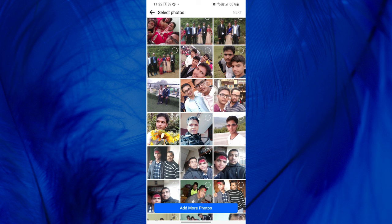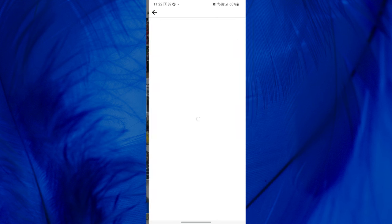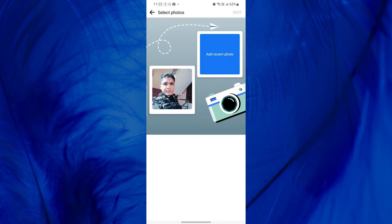After selecting a picture, tap Next at the top of the screen. Now, you need to add a recent picture. Tap on Add Recent Photo.